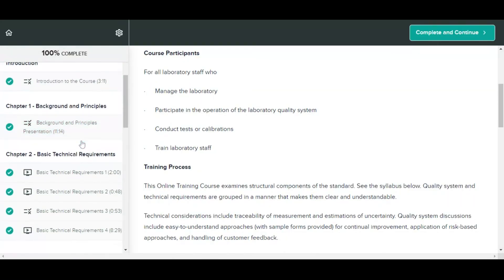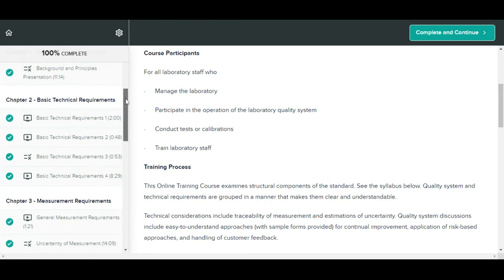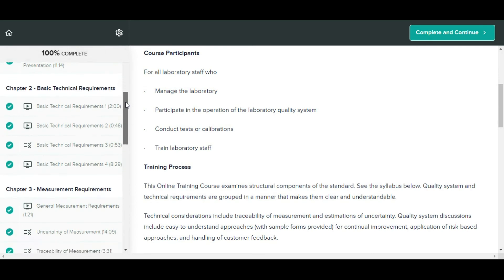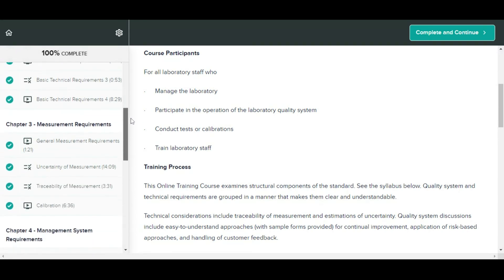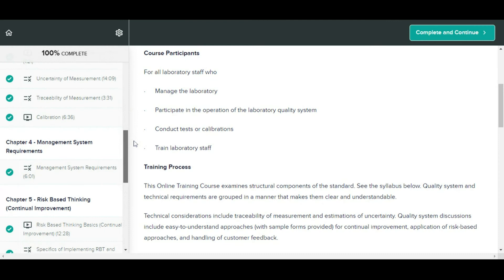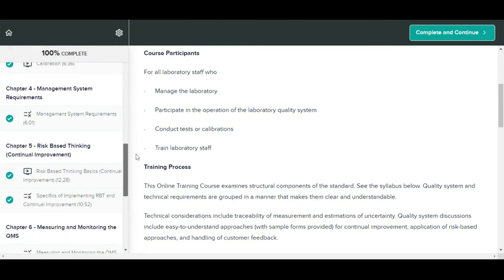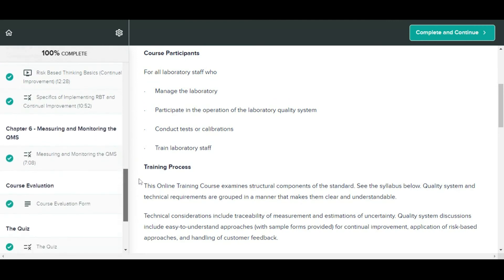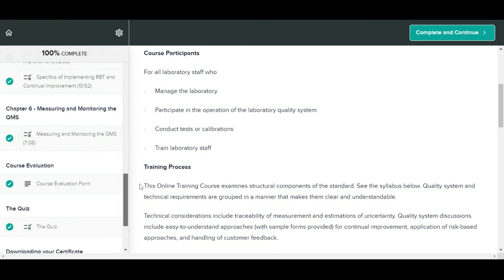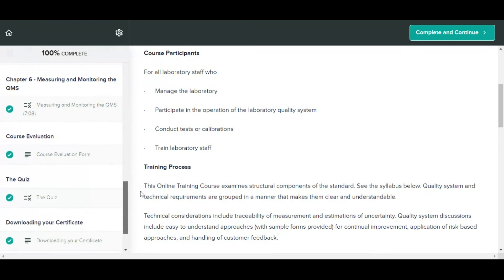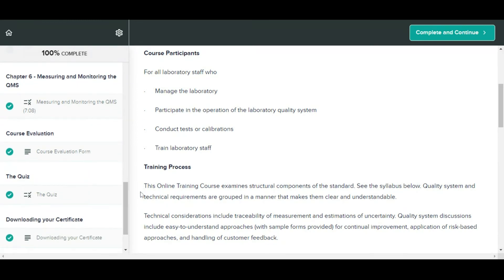In this course you will learn about six chapters: Understanding ISO IEC 17025:2017, Chapter 1 Background and Principles, Chapter 2 Basic Technical Requirements, Chapter 3 Measurement Requirements, Chapter 4 Management System Requirements, Chapter 5 Risk-Based Thinking Continual Improvement, and Chapter 6 Measuring and Monitoring the QMS.